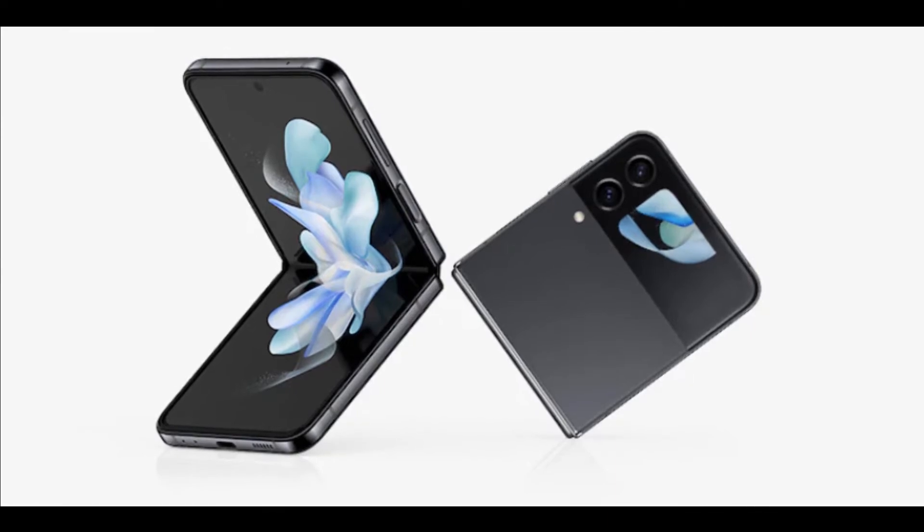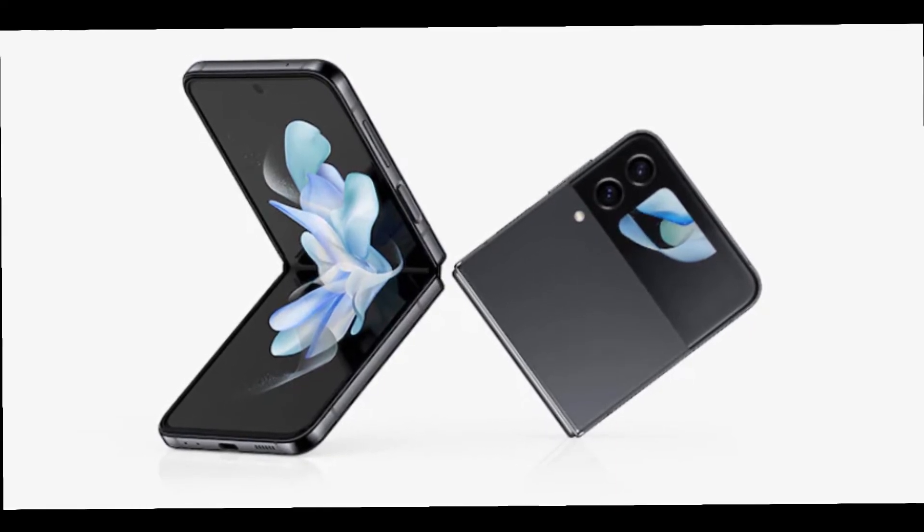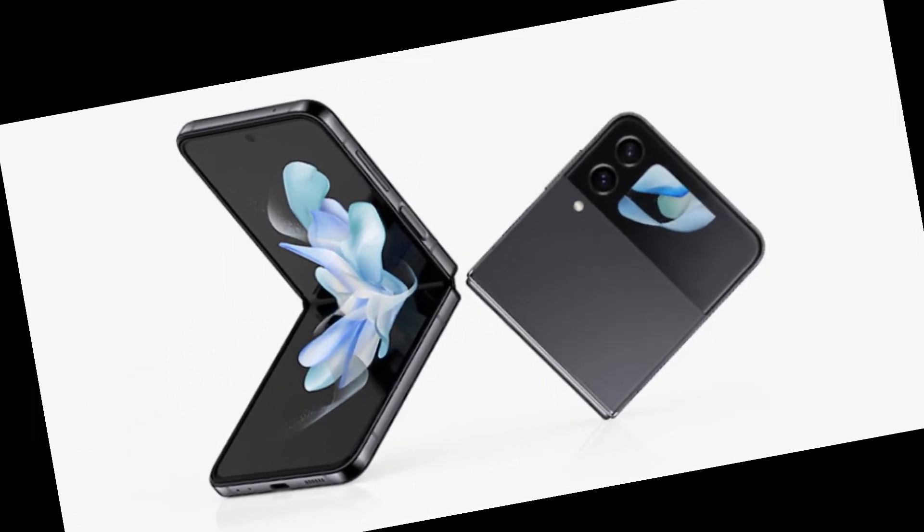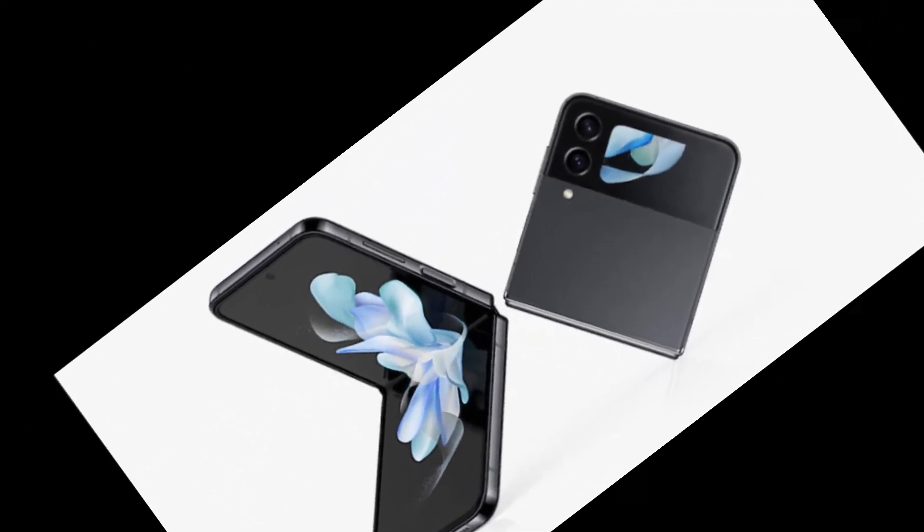To no one's surprise, the Z Flip 4 is a lot like the Flip 3. But as we found in our Flip 4 review, that's not a bad thing at all.